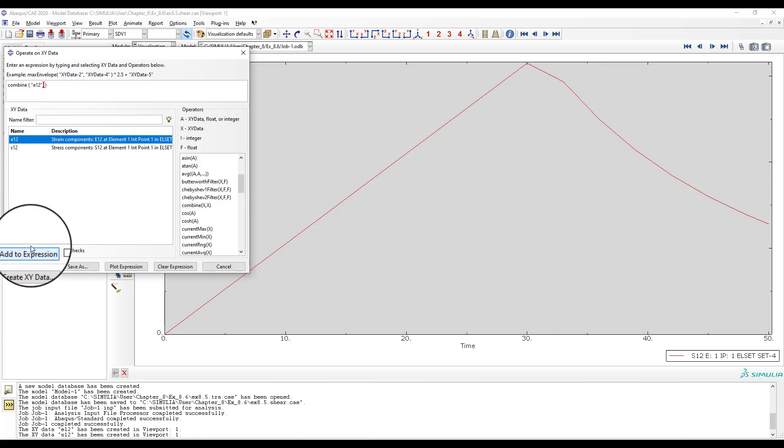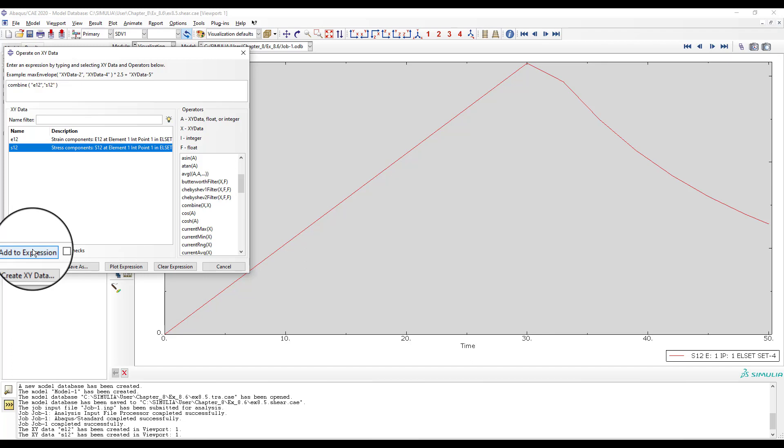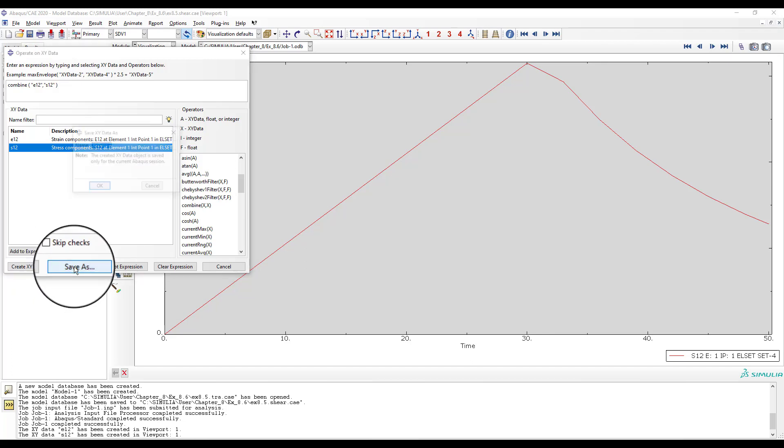Then, select the S1-2 defined earlier and click, add to expression. Save that with a name. OK. That defines what we can plot. Then, click plot.